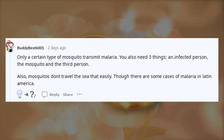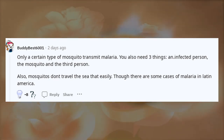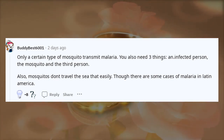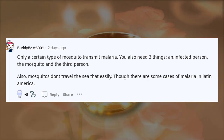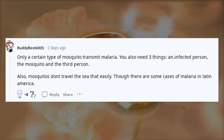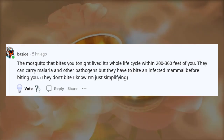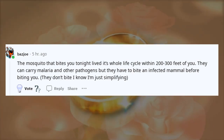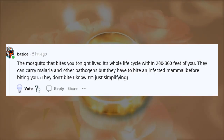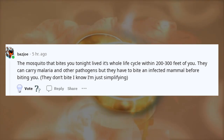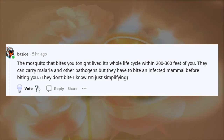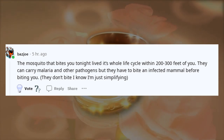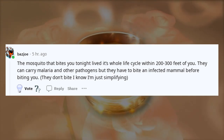Also, mosquitoes don't travel the sea that easily, though there are some cases of malaria in Latin America. The mosquito that bites you tonight lived its whole life cycle within 200-300 feet of you. They can carry malaria and other pathogens, but they have to bite an infected mammal before biting you.